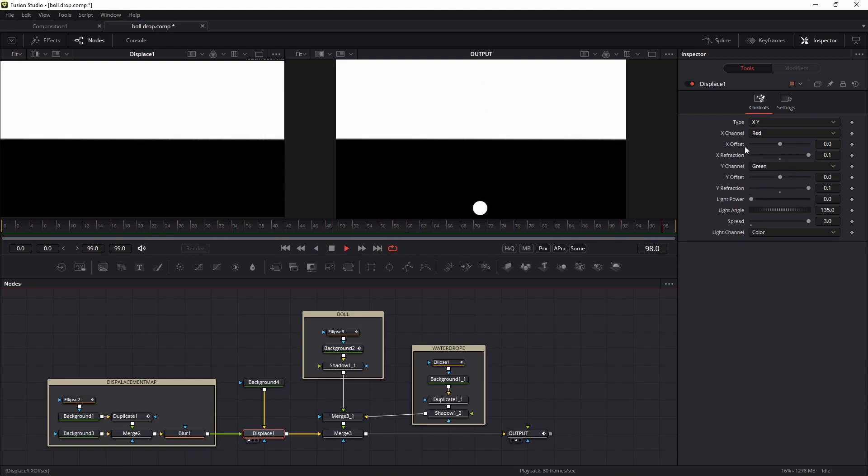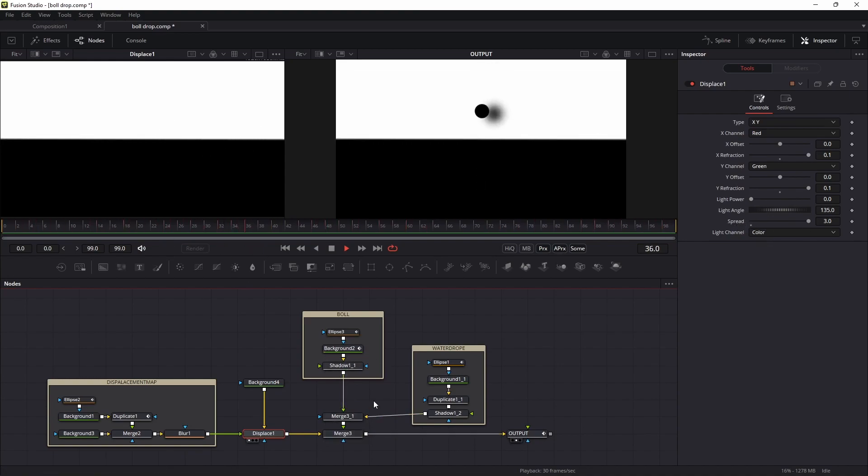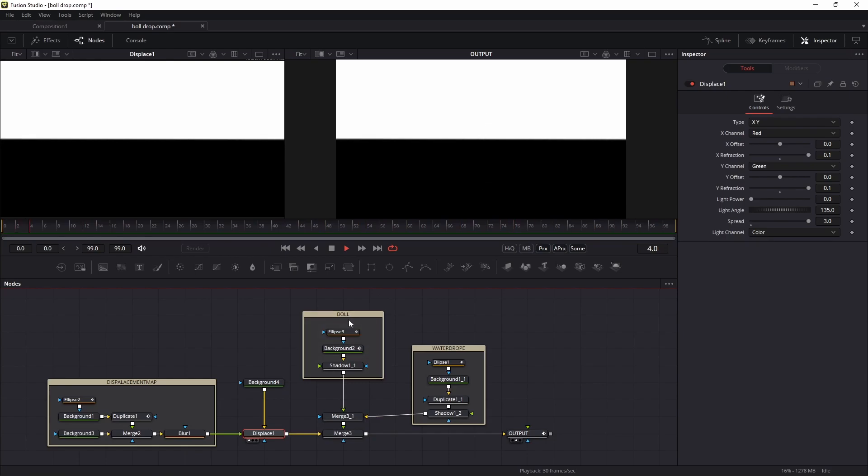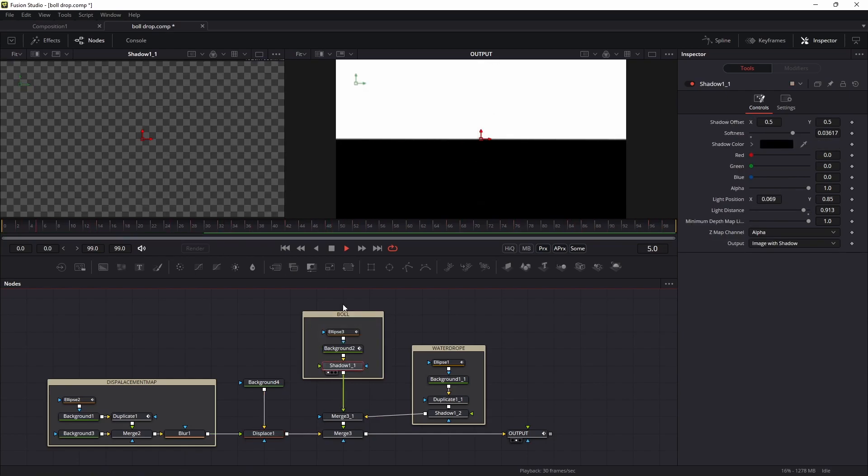I increase the X fraction and the Y fraction and the spread, so I'm getting this kind of effect. After that, this is the ball section.